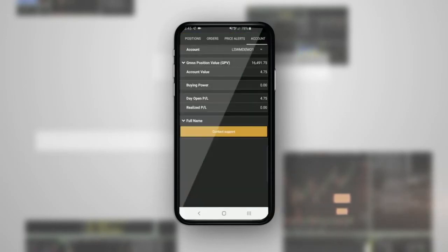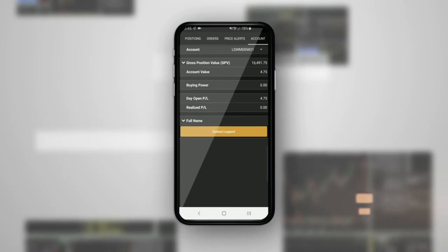Tap the Account tab where you can see your account details, account value, buying power, and P&L.